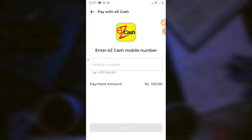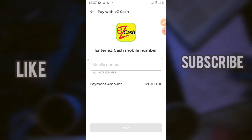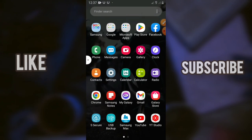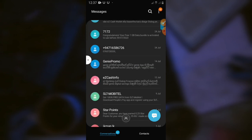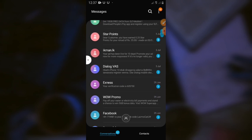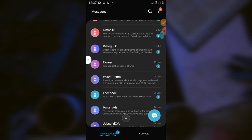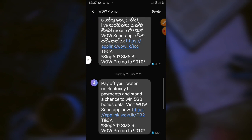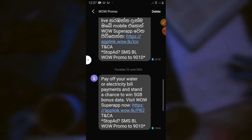Let me show you the messages and the WoW promo. Pay off your water, electricity bill payment and stand a chance to win 5GB bonus data.